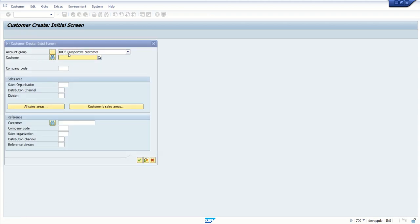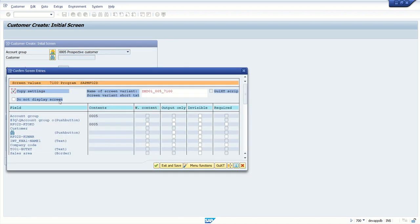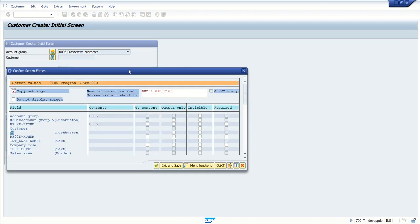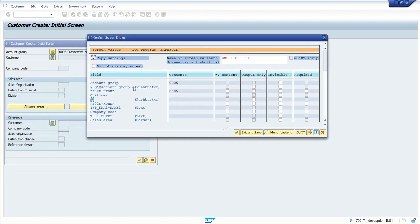So my account group will be 005. Now by creating transaction variant, after every screen one pop-up will come on what screen we have to make the field hidden, with some default value, invisible, etc. So what I will do, I will hide some of the fields and I will make this account group by default with non-editable. Once you press enter here, we can see confirm the screen entry screen.